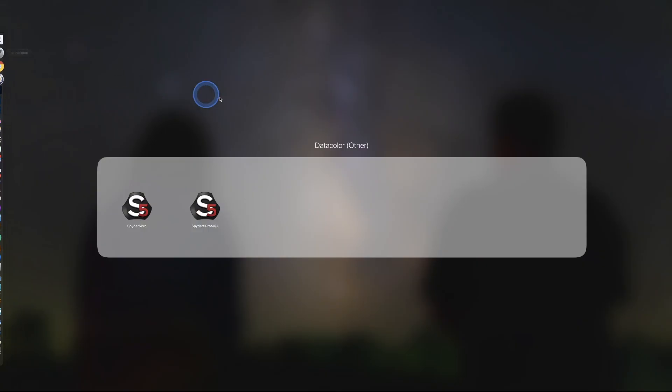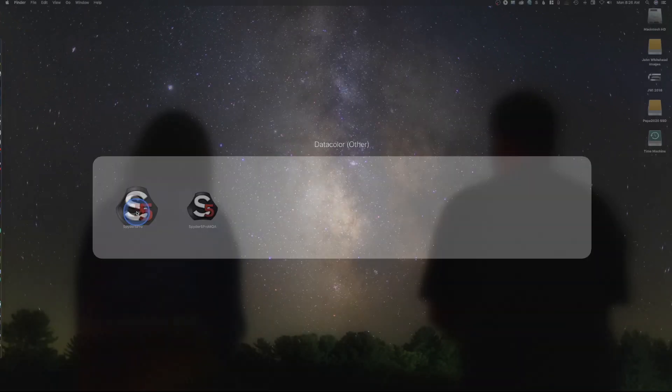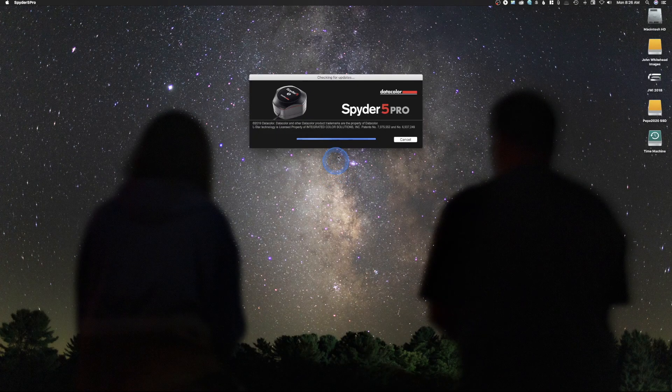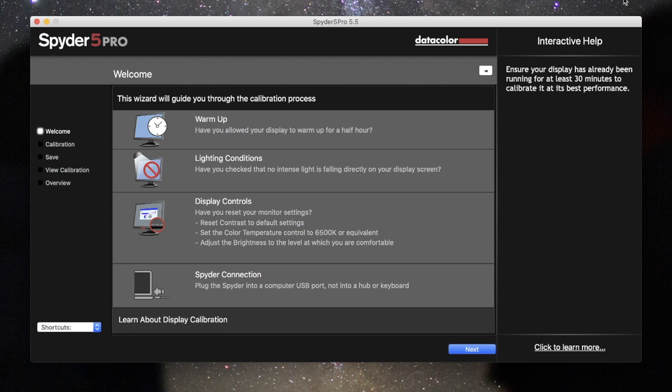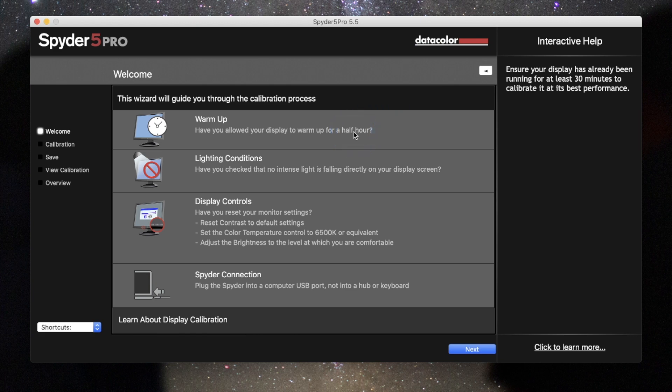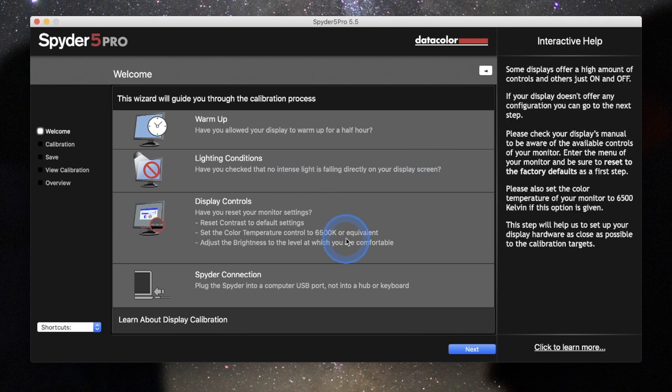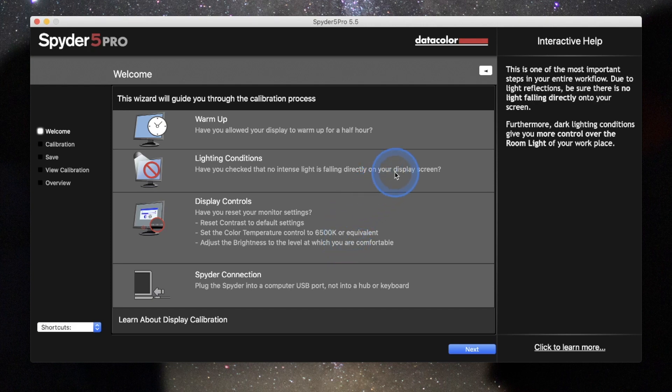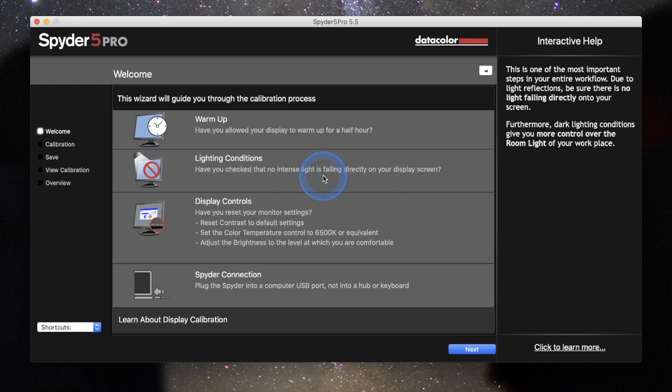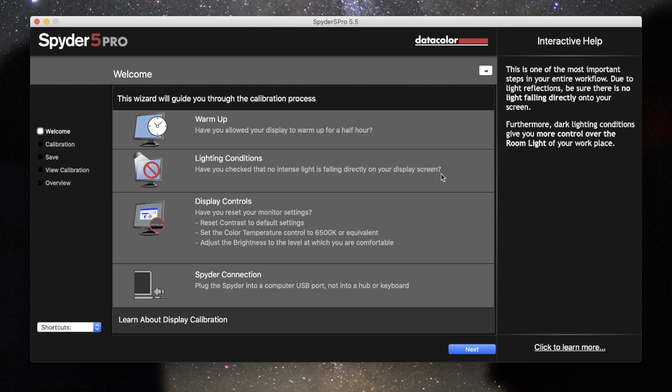So first thing I'll do is I'll go in here to my launcher and this is the Spyder Pro software and we'll just go ahead and select this. So the first thing that pops up is this box here. And what you need to know is you definitely need to let your monitor warm up. And it says right on here that we need to let this monitor warm up for at least a half an hour before we calibrate it. So the rest of the items here on this wizard are just going to give you some little suggestions when you are calibrating your monitor, what you need to do.